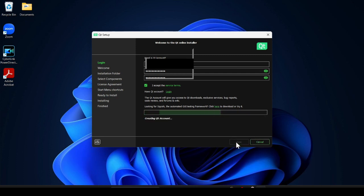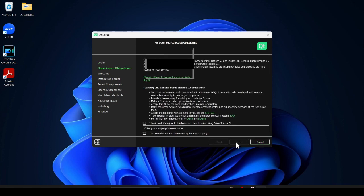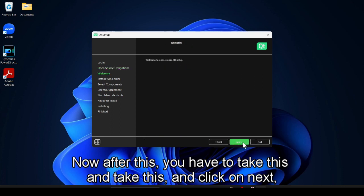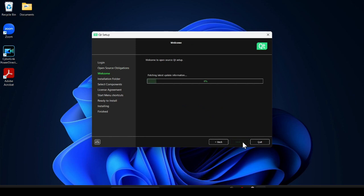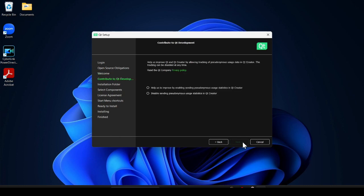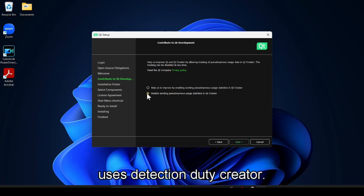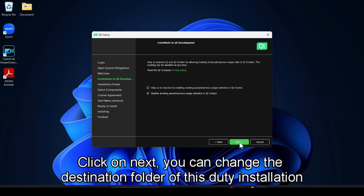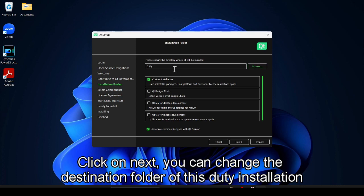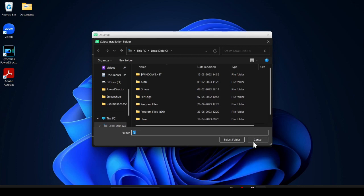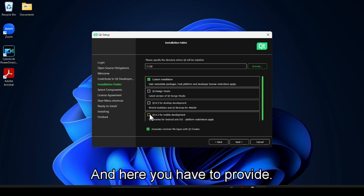After successful login you can see this window appear — click on Next. After this, accept the options and click on Next. It takes some time. Click on Next again. You can change the destination folder of the Qt installation by clicking Browse and choosing where you want to store it. I will just leave it as it is.